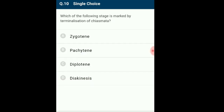Question 10: Which stage is marked by terminalization of chiasmata? The first phase of meiosis-1 is prophase-1, divided into five sub-stages: Leptotene (condensation of chromatin), Zygotene (homologous chromosome pairing/synapsis via synaptonemal complex), Pachytene (tetrad/bivalent formation, crossing over), Diplotene (synaptonemal complex degrades, chiasmata formation), and Diakinesis (chromosomes condense further, four tetrads visible, terminalization seen). So the answer is option D: Diakinesis.